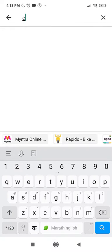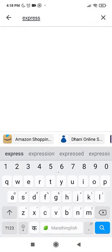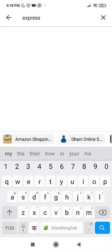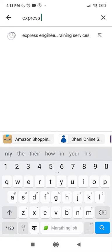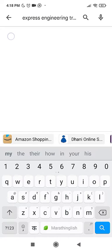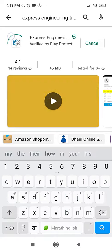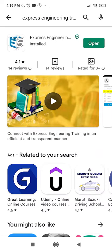Go to the Play Store and search for Express Engineering Training Services. Download and install the app.